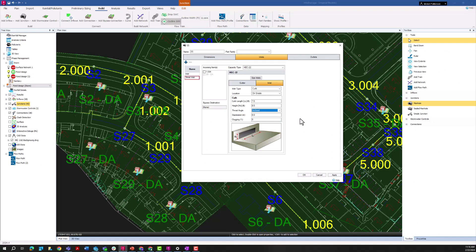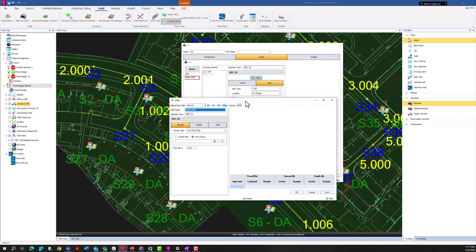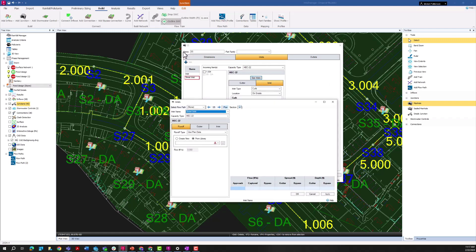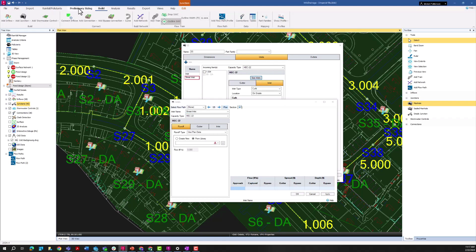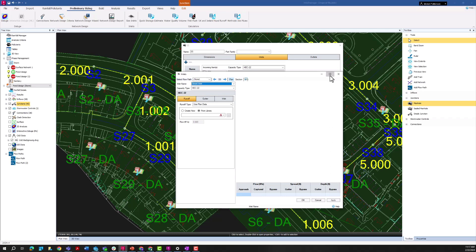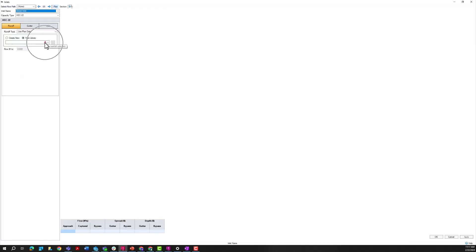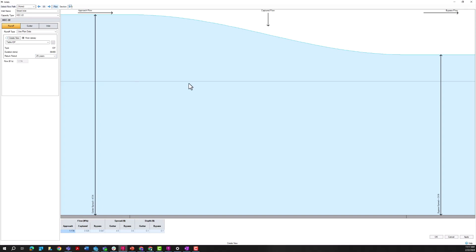So now I'm going to size these inlets and look at how they are performing hydraulically. I accessed the 'Size Inlets' tab by pressing this button, or you can also access it via Preliminary Sizing > Size Inlets. Right now there's not much going on — I have a red warning icon indicating I need to input a value. So I'm going to use an IDF curve from the rainfall manager and select the 25-year event, then we'll start looking at the performance of this inlet.